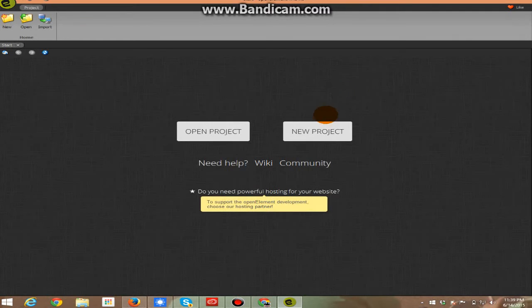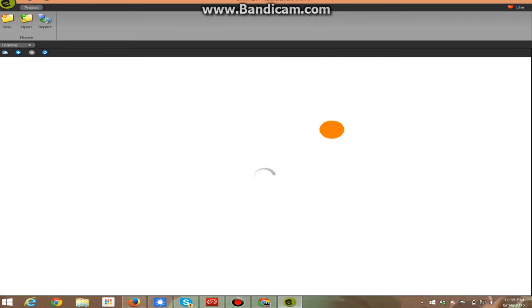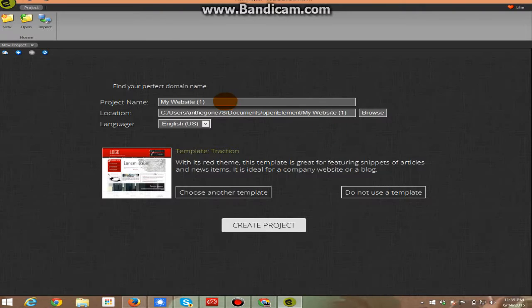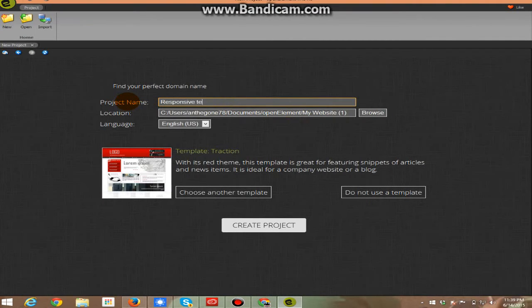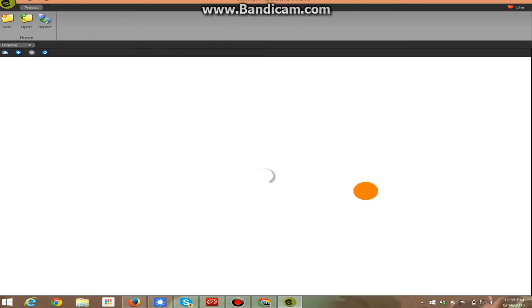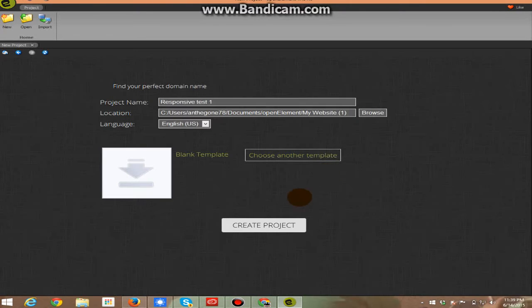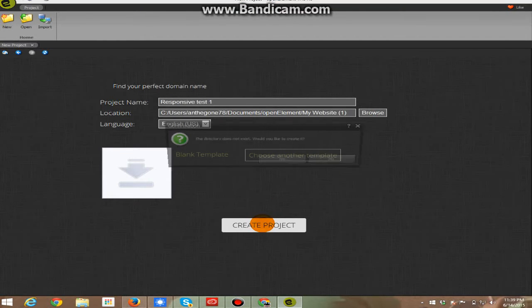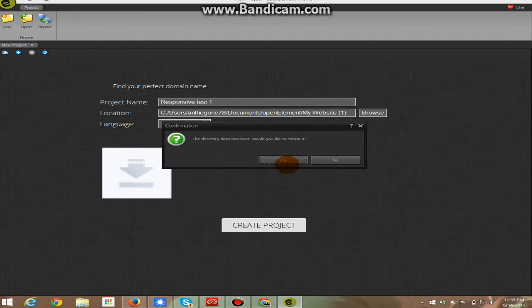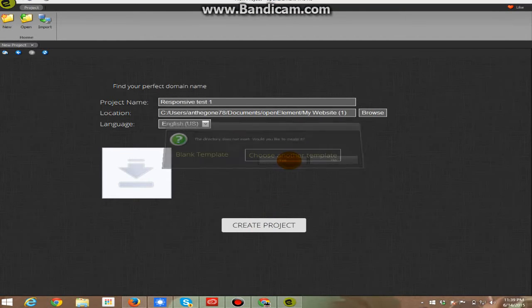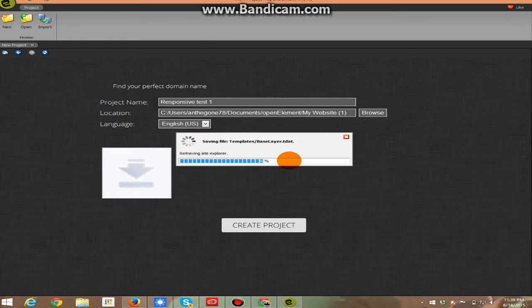Let me show you what I mean by that. For right now let's make a new web project. When it comes up you're going to name it. Let's call it Responsive Test 1. I do not want to use a template. I'm going to create a very simple web page for this tutorial. And yes I do want a folder made for it.